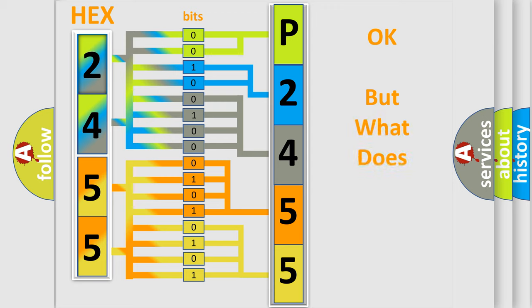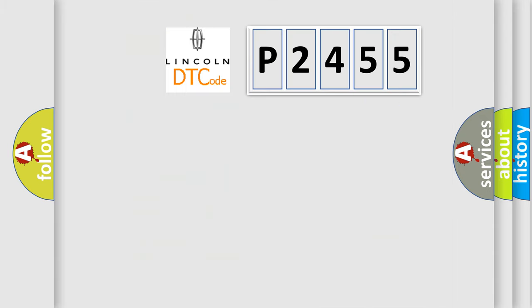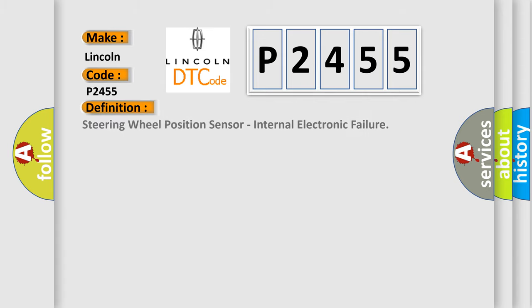The number itself does not make sense to us if we cannot assign information about what it actually expresses. So, what does the diagnostic trouble code P2455 interpret specifically? The basic definition is steering wheel position sensor internal electronic failure.